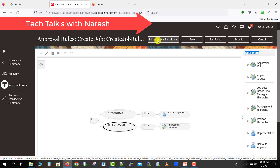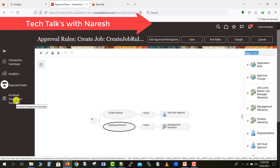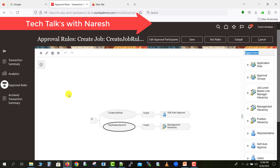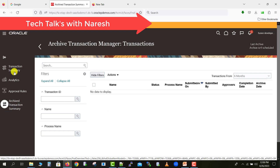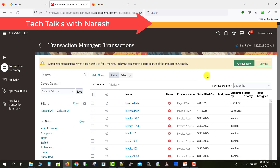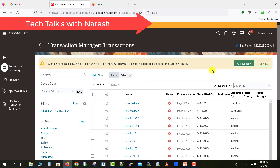Within the rule editor there are options: Edit Approval Participants, Save, Test, Submit, and Cancel — we will cover all of these. There is also an Archive Transaction Summary option. All workflow approvals get archived every three months. After archiving, you can check those transactions in this section. On my instance, archiving has not been done for the last three months, so the system is prompting me to archive.